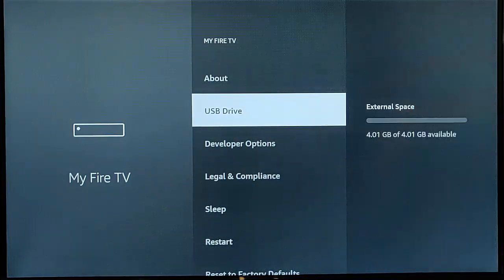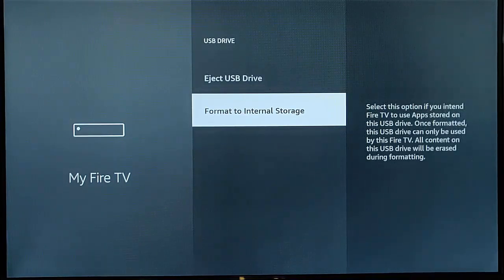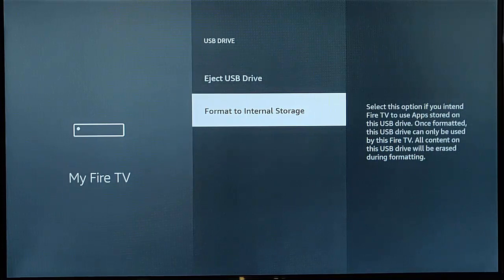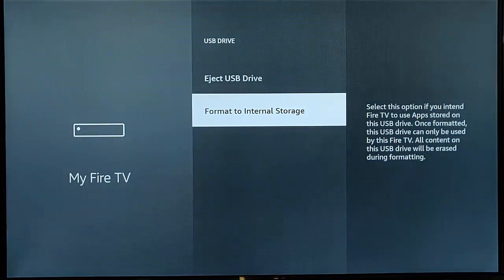OK, so go down to USB drive, middle button on the remote control, and then you want to go down to format to internal storage.